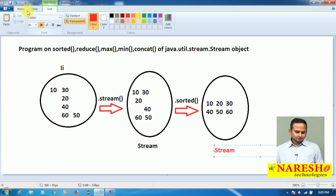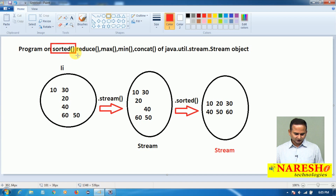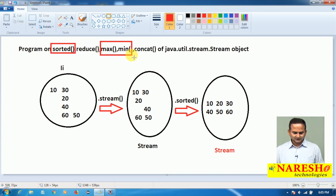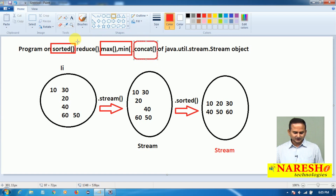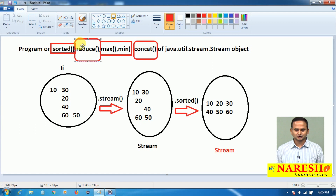Up to now, what I did here — I gave a conclusion related to the sorted method as well as max and min methods. Still we need to discuss two more methods: concat and reduce. We will discuss those in the next video. I hope you enjoy this video. For more videos, please subscribe to the NaraySai Technologies channel. Thank you.